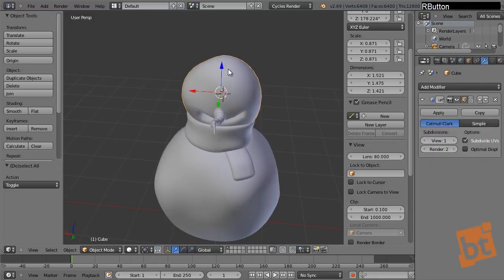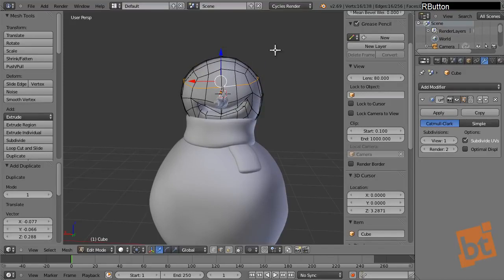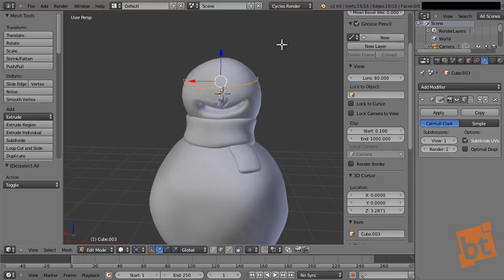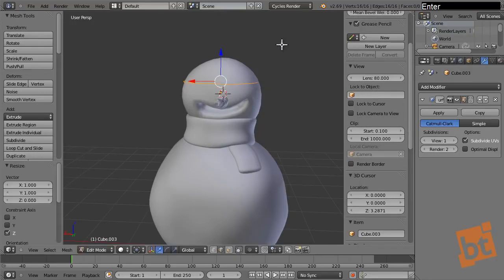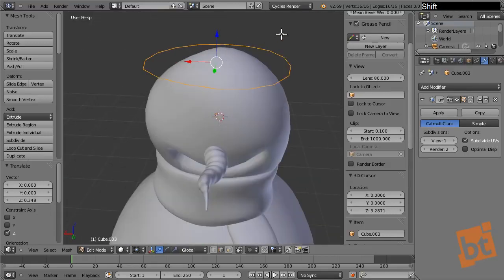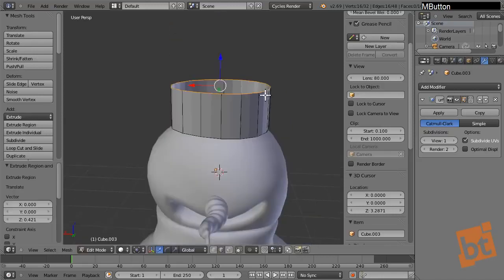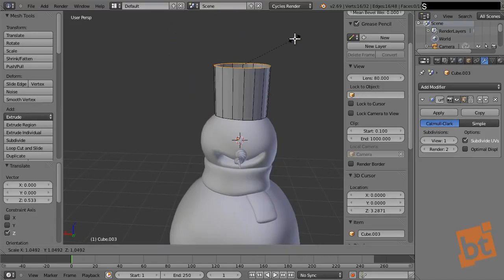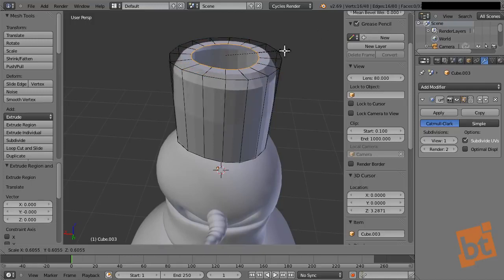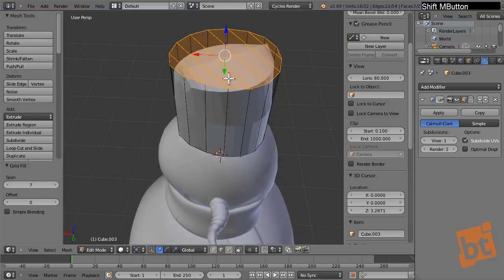Now let's model the hat. As we did before, select the top loop of the head, press Shift+D, right-click, and P > Selection. Select this new object, press S, Z, 0 to flatten it into a plain circle — adjusted to the shape of the head. Go to edit mode and start extruding up like this.